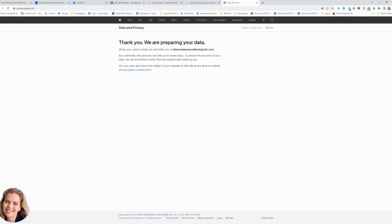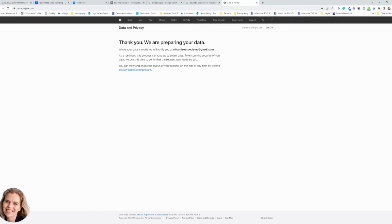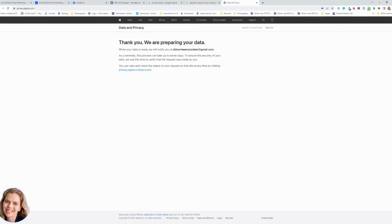It does say that this may take up to seven days and they will send you an email when your data is ready and then you can download it. Now you might want to look and see how many gigabytes you have in your iCloud account. Maybe make that five gigabyte or ten gigabyte, because once you do this they're going to send you that many files to download. If you do one gigabyte and you have like 100 gigabytes in your iCloud photos, you're going to get 100 different files to download, which might be a lot.